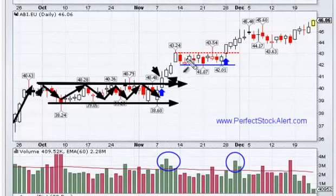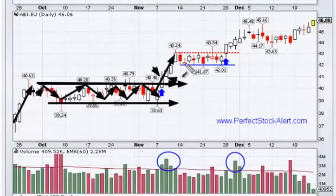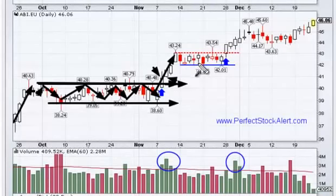Here we can see another situation set up doing the exact same thing. You had an advance and then you started to move sideways, which is also called kicking — one day down, one day up, one day down, one day up, one day down — that kind of thing.